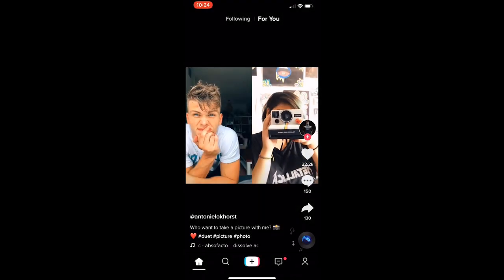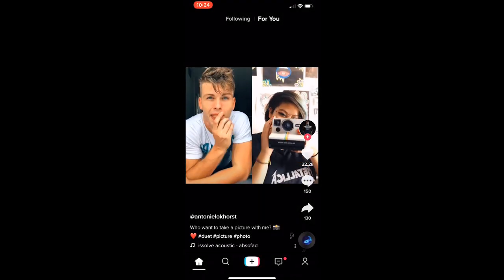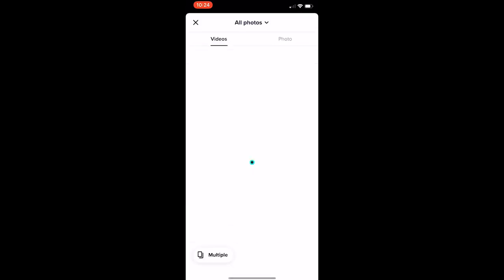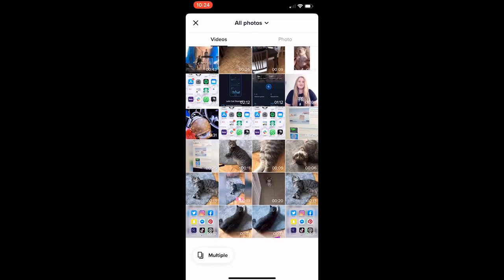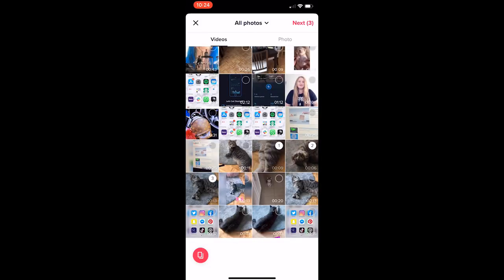To begin, start creating a TikTok video as you normally would, by recording it within the TikTok app or uploading a video from your device.